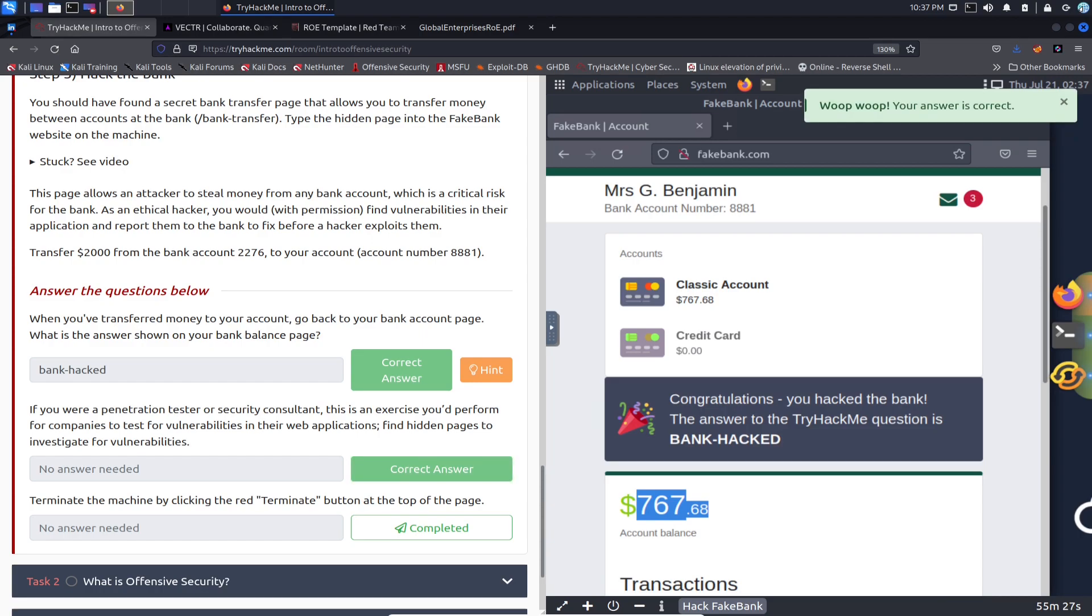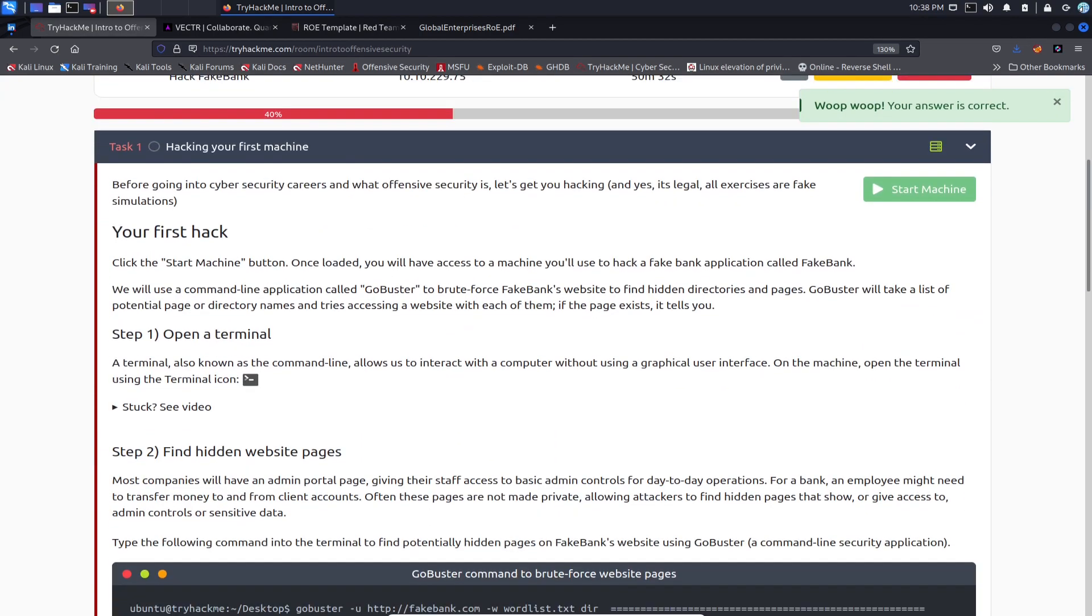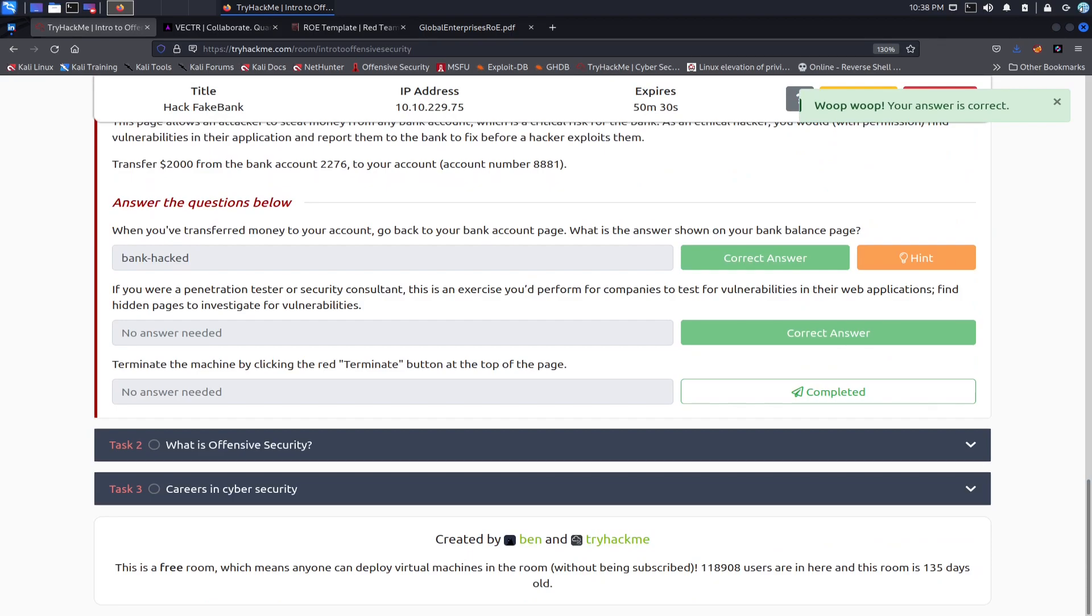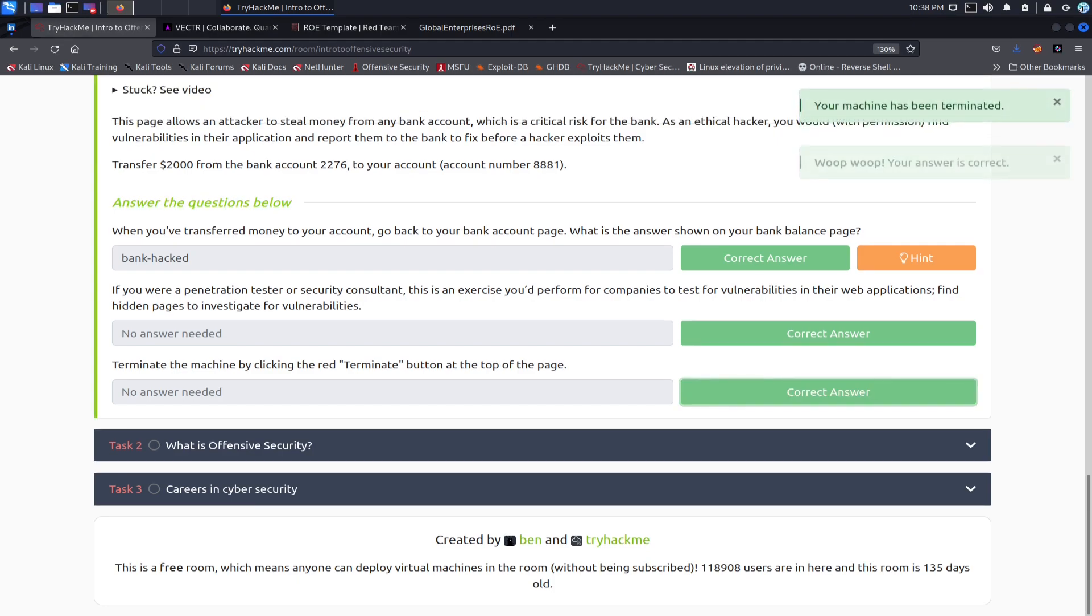Let me exit the split screen, go back down, and then terminate the machine by clicking on the red terminate button. All right, we can go ahead and terminate it. Thank you very much, TryHackMe.